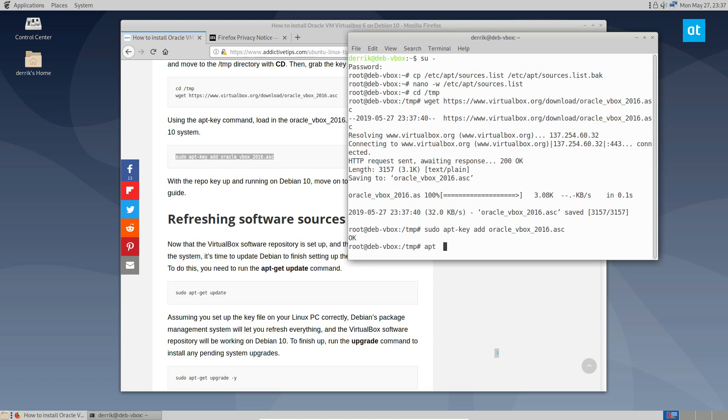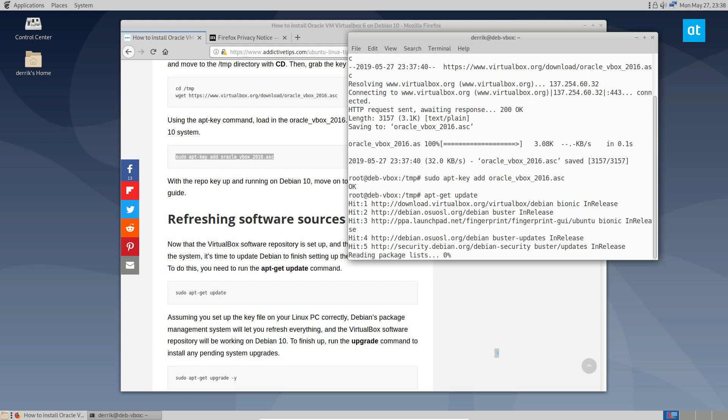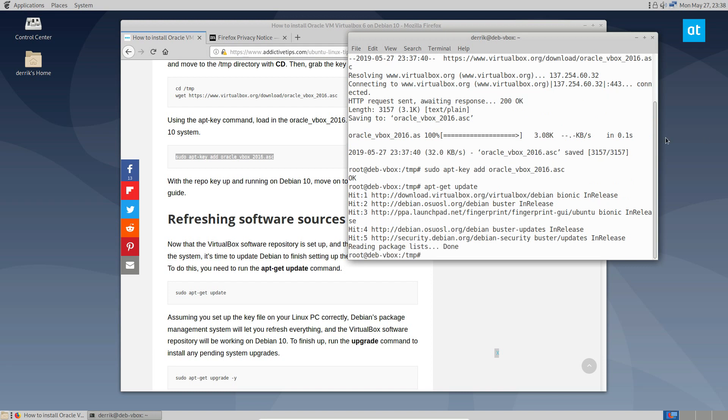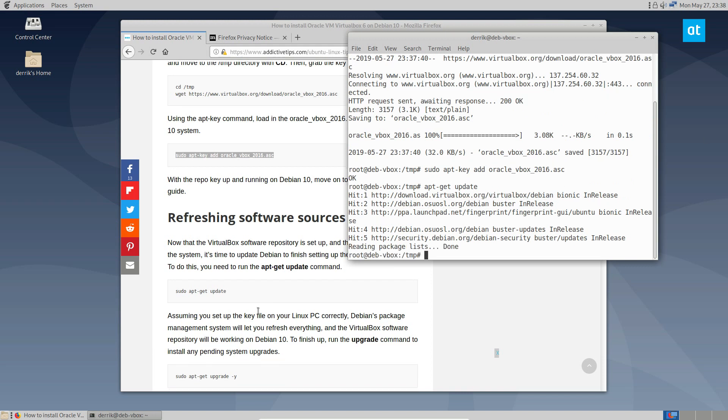Now we can run the apt get update command, and this will refresh everything. As we can see, the Debian VirtualBox stuff is there.